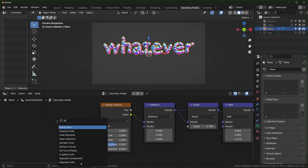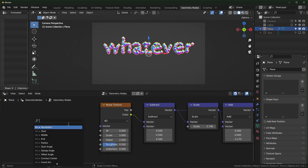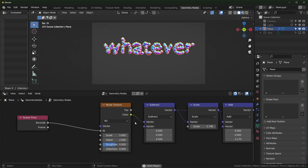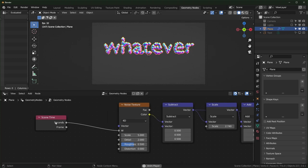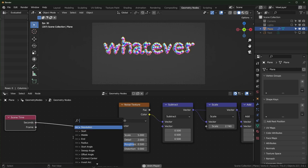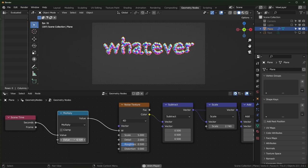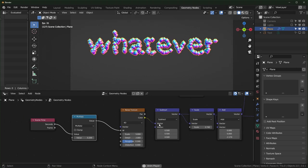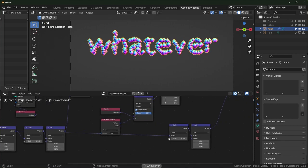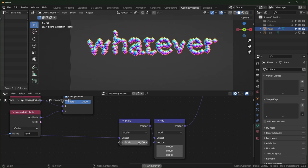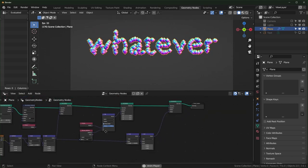Bring in the Scene Time node and plug the seconds in directly, though it might move too fast depending on scale and detail. Slow it down with a Math node set to Multiply — I'll set it to about 0.2. What we're seeing now is the noise moving by that amount.